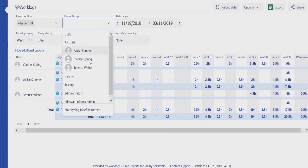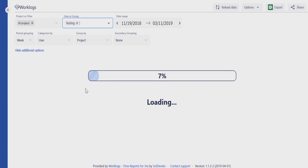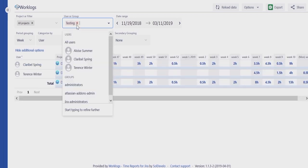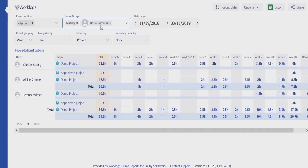You can also select groups for which work logs should be displayed. You can also compare work logs of a whole group with someone's individual logged hours.